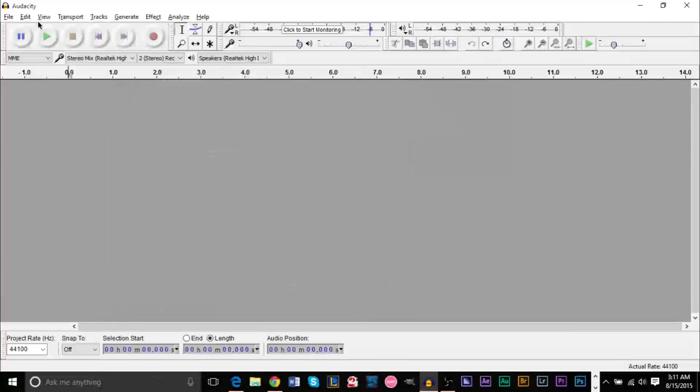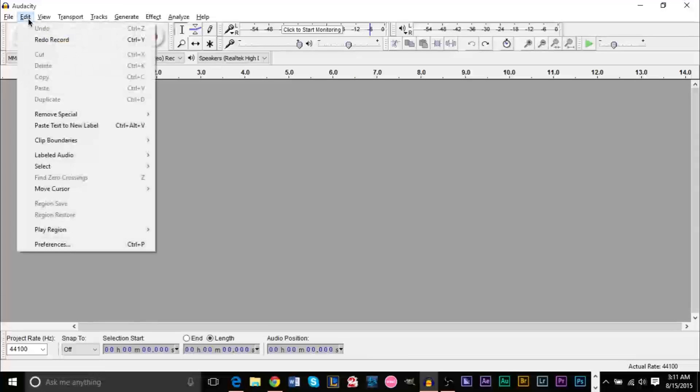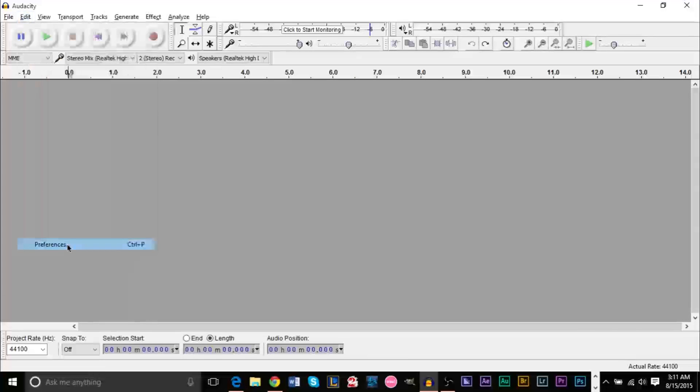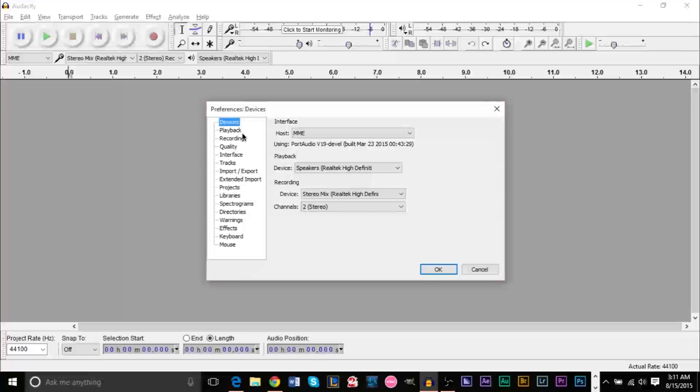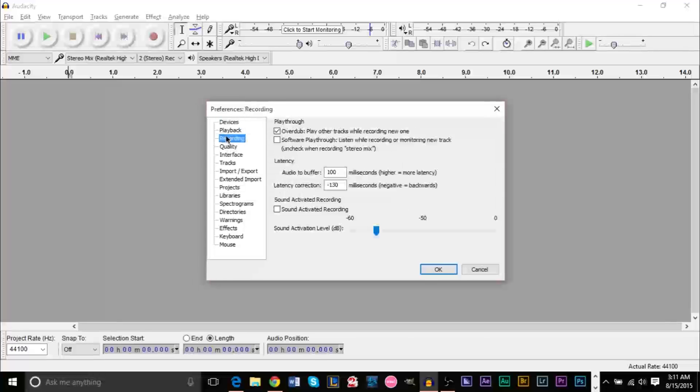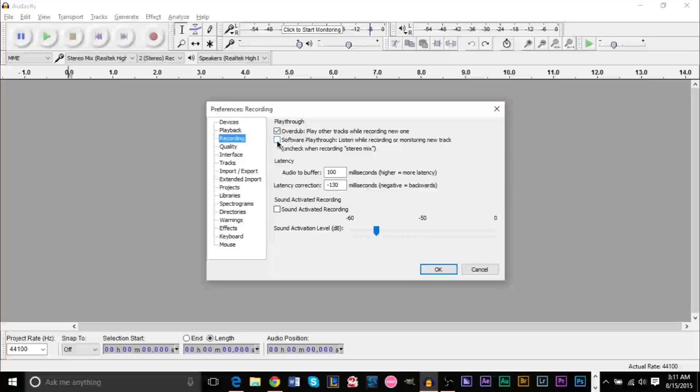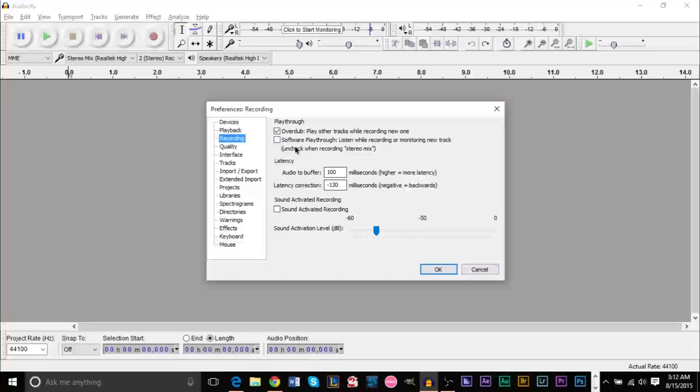Next step: in Audacity, go to the Edit menu, then go to Preferences. Make sure that in the recording settings, you have Software Playthrough unchecked. This should be unchecked because it could cause some problems. Just make sure you have that - it may be default already, but just check.